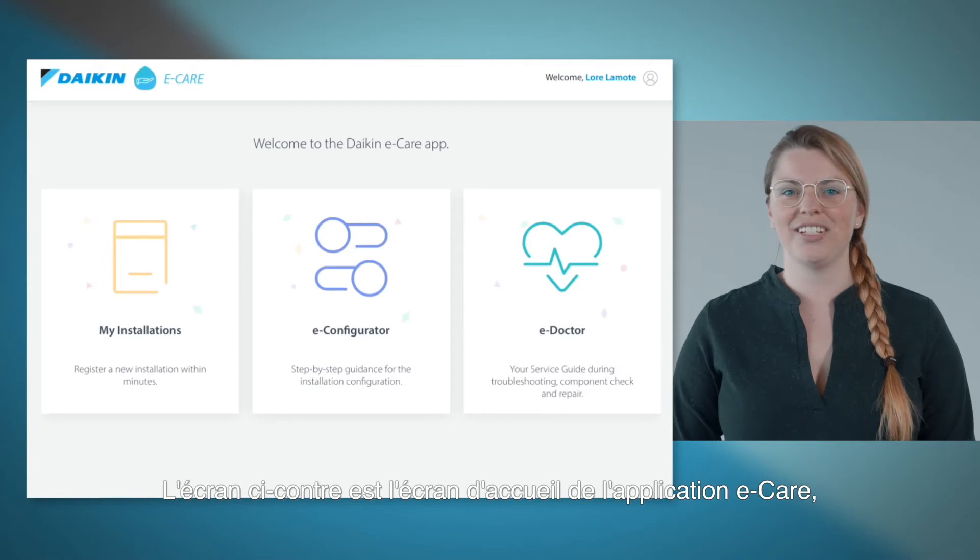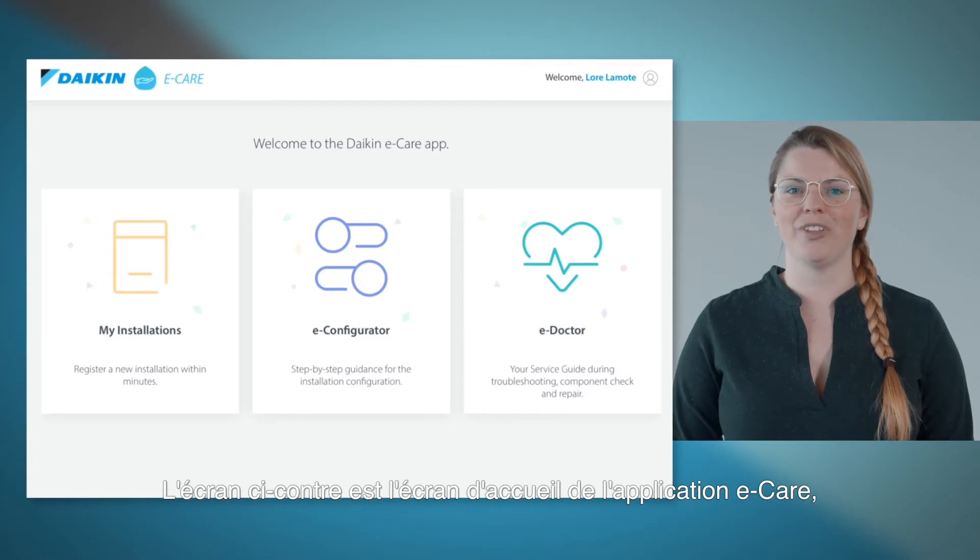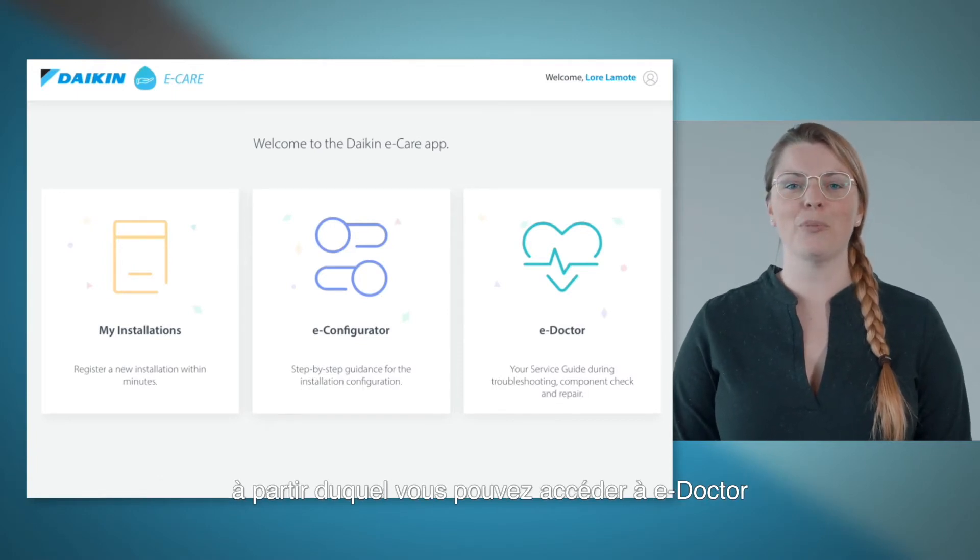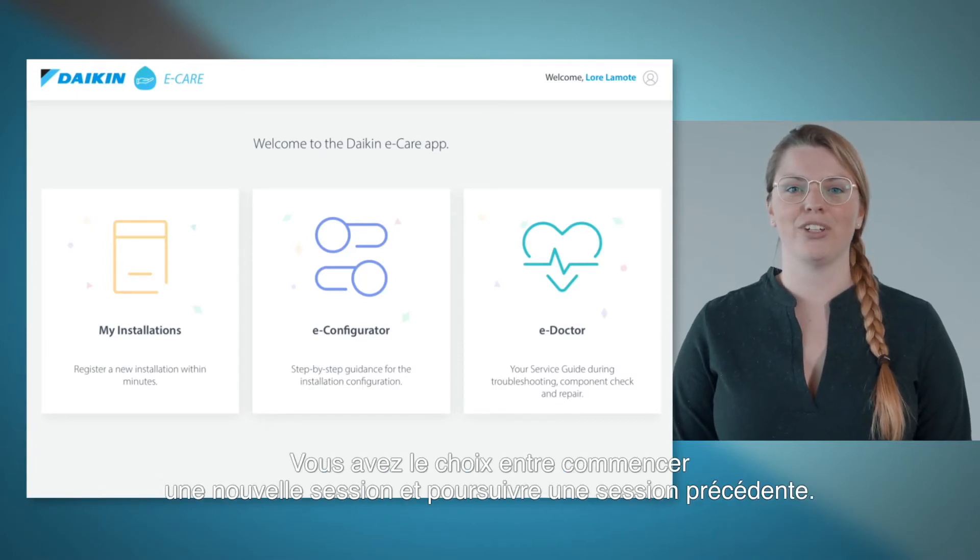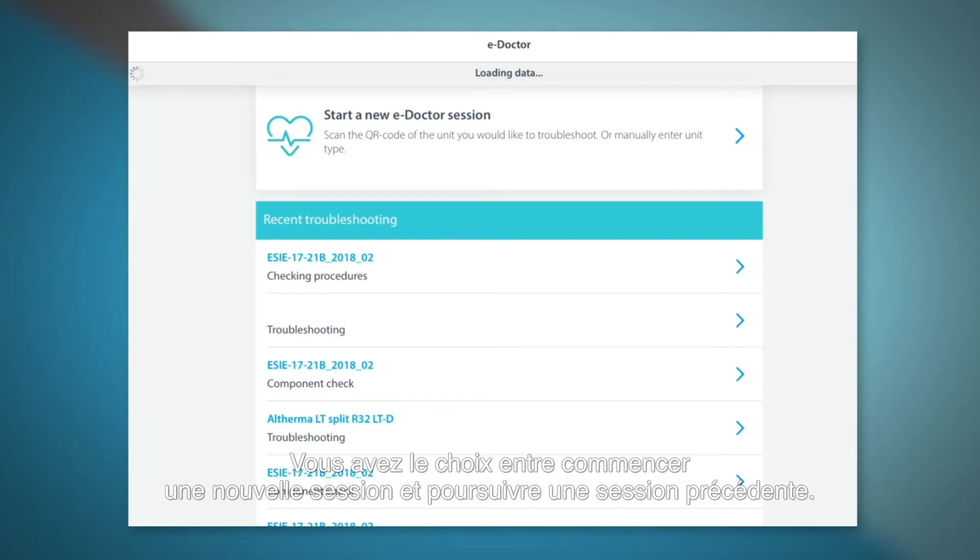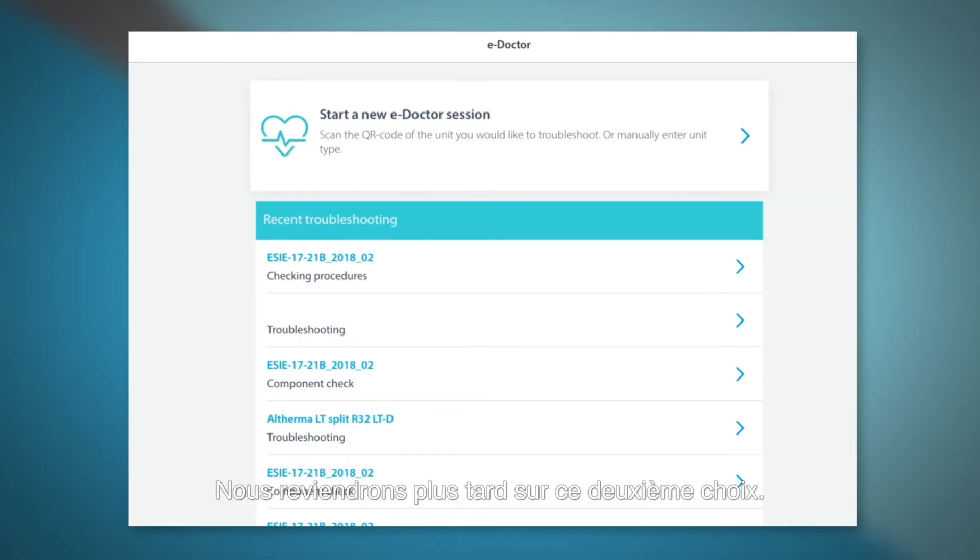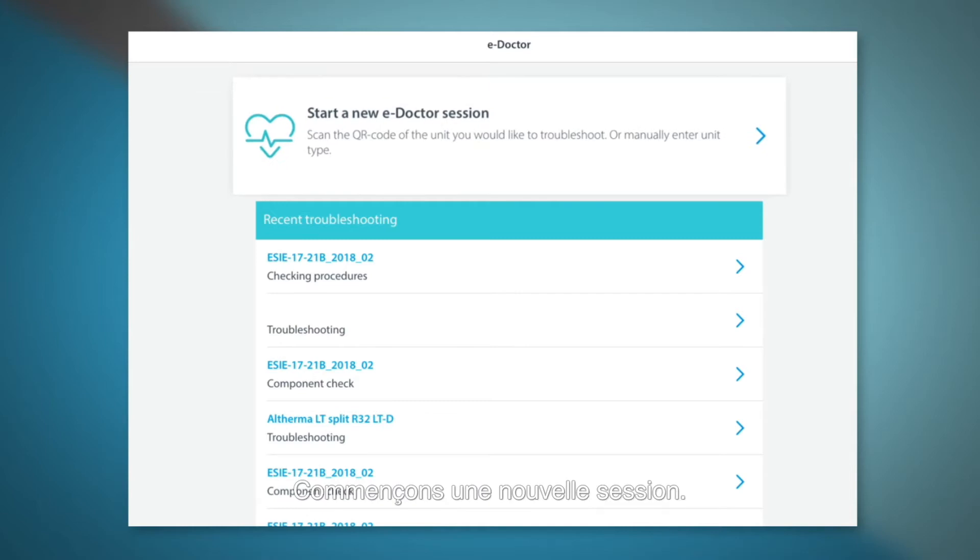Let's get started. Here you see the home screen of the e-Care application where we can open e-Doctor, start a new session or you can also continue a previous session. We'll come back to that later. Now we will start a new session.